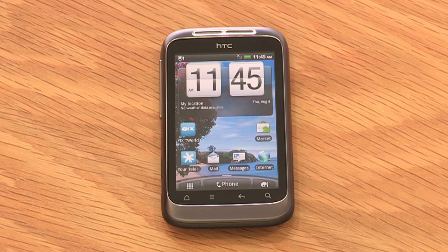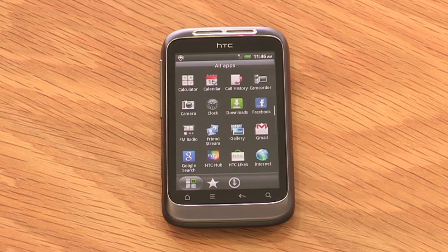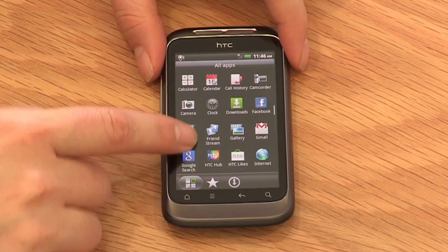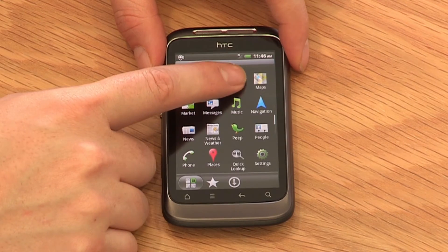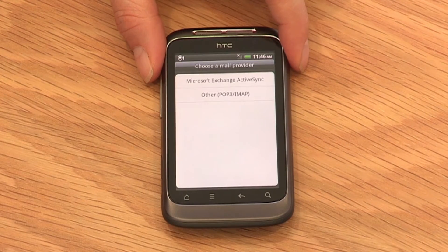First, go into your application menu and select Mail. For your work email, select Microsoft Exchange ActiveSync. For another account, select one of the other options.